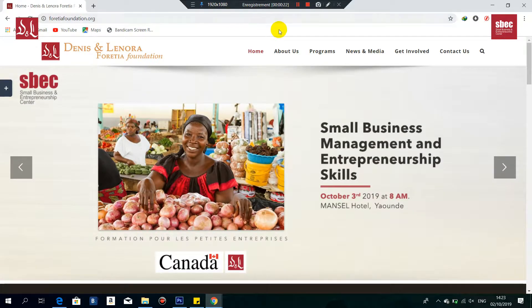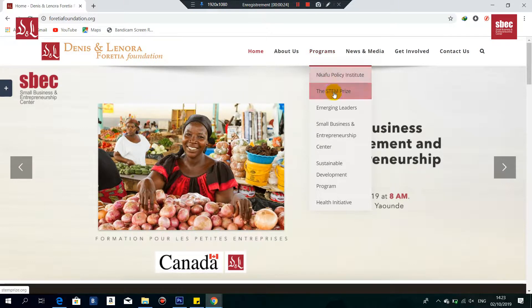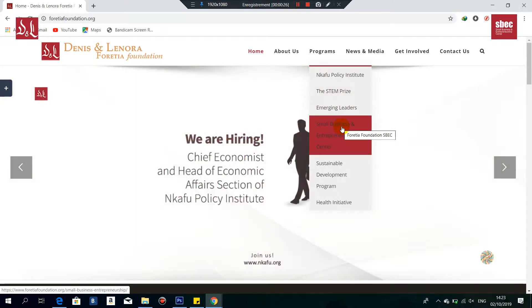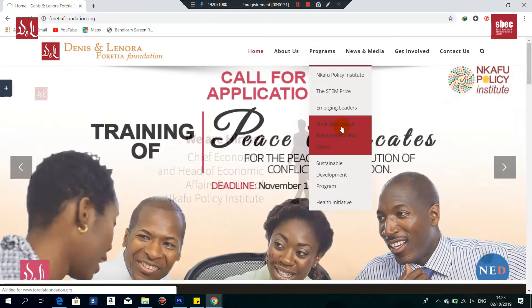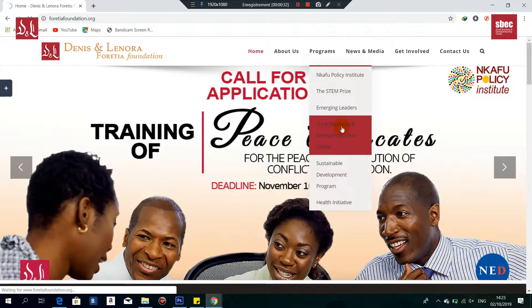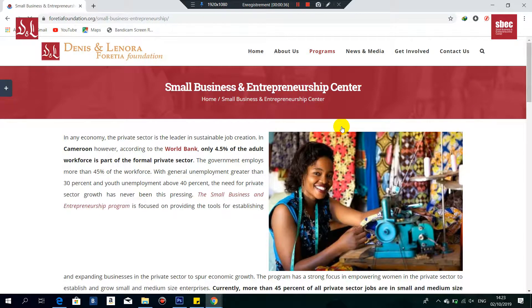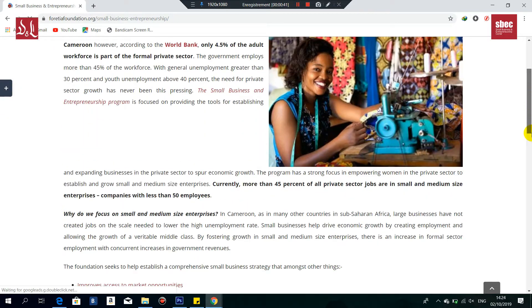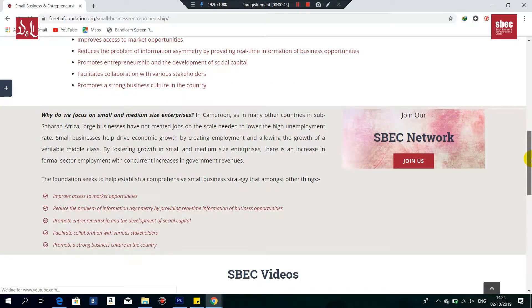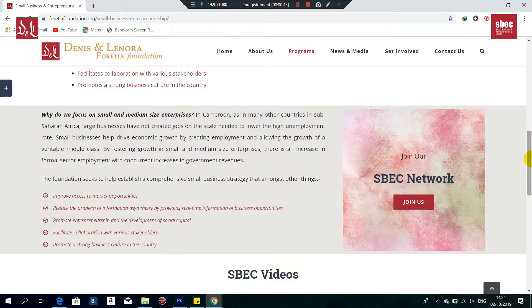Once the website opens, you're going to go to Programs and select the Small Business and Entrepreneurship Center. Once that page opens, you're going to scroll right down to the part that says 'Join our ASPECT Network' and click on 'Join Us'.